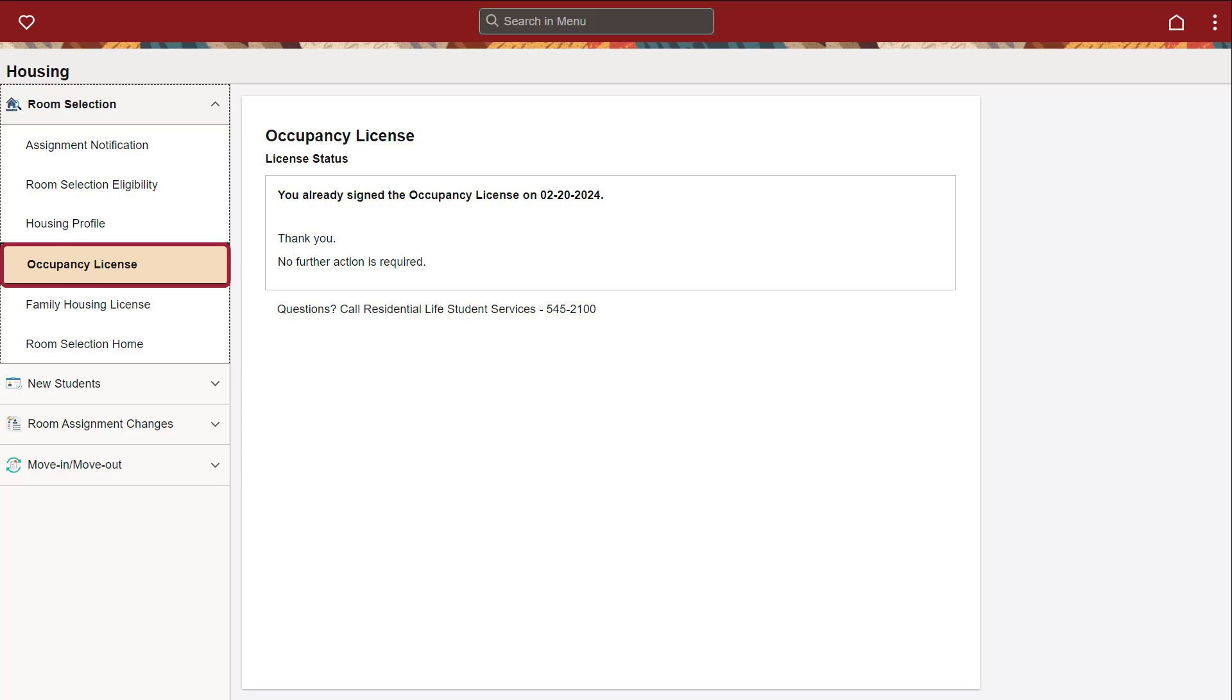Under the Occupancy License tab, if you have already signed the Occupancy License, the date of signature will be displayed here. If you have not yet signed it, you will be asked to do so.